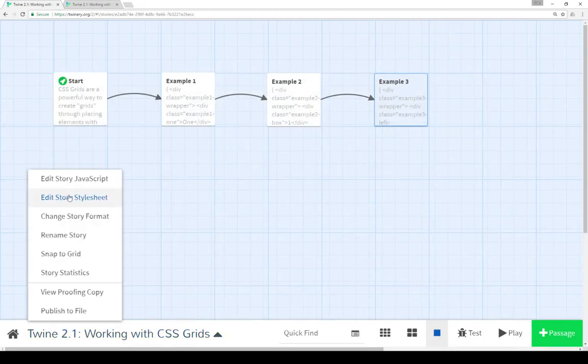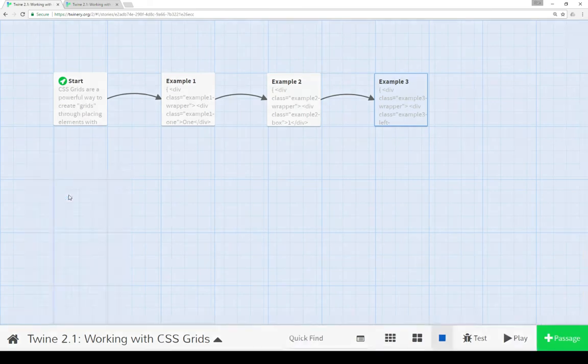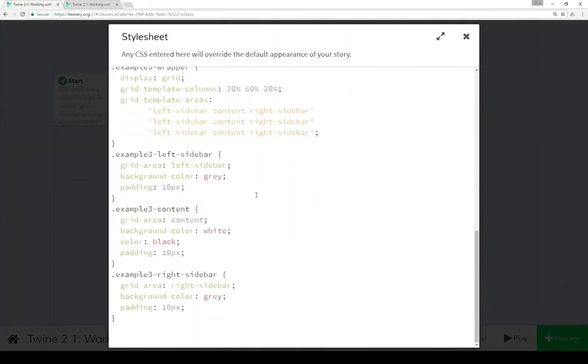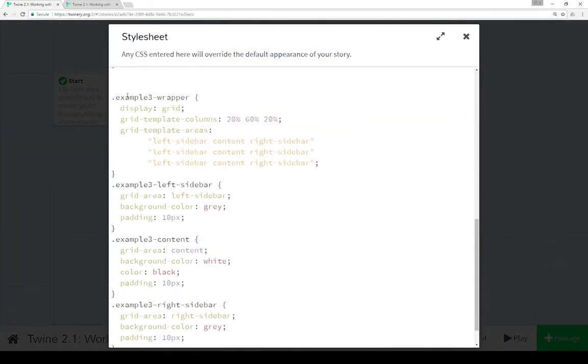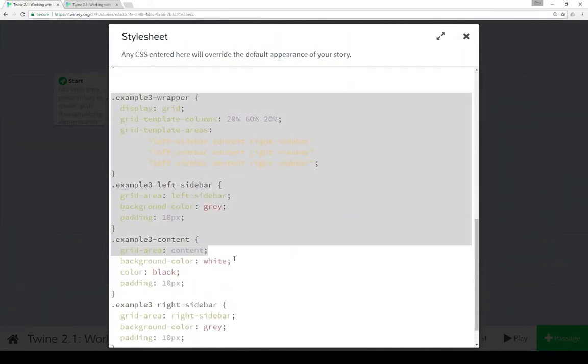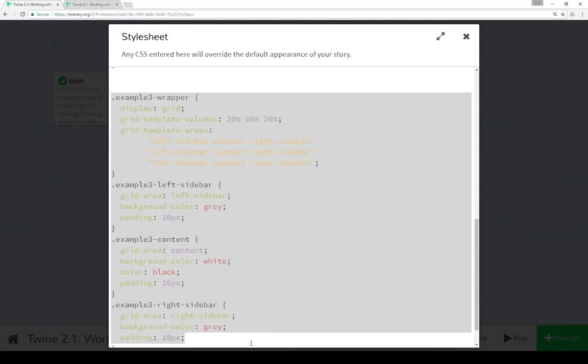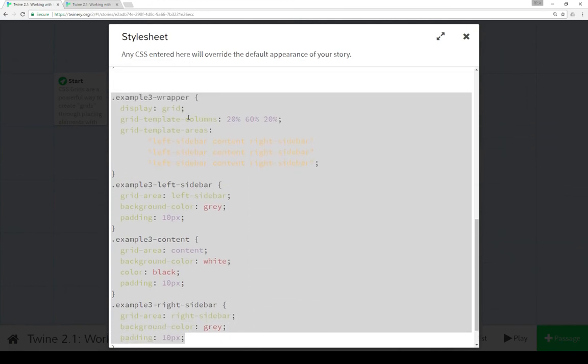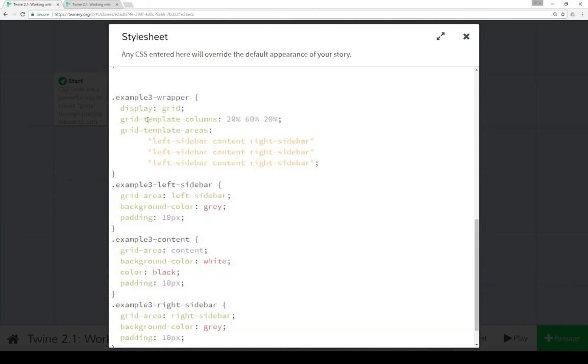So let's go look at the CSS code for that. Again, we're going down to the name of the story, we're clicking on it, we're going to edit story style sheet. Scrolling down here to the very bottom of example three code, we see this. Now this time, we're going back, we're using wrapper again, display grid, display template columns. And this time, like with the first example, we're using percentages again. So 20%, 60%, 20% for a total of 100.